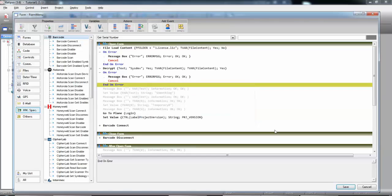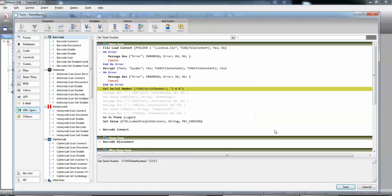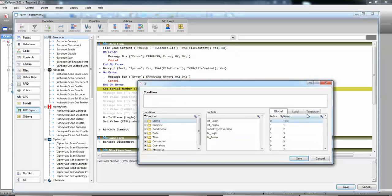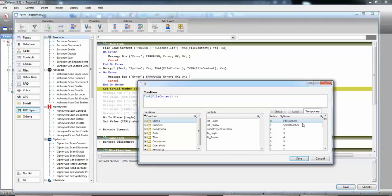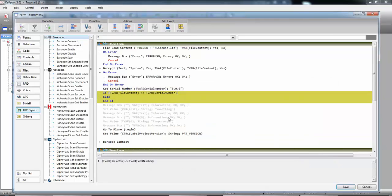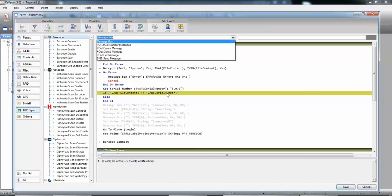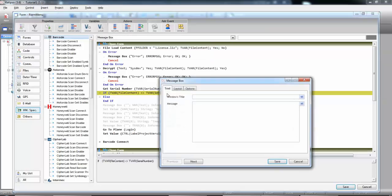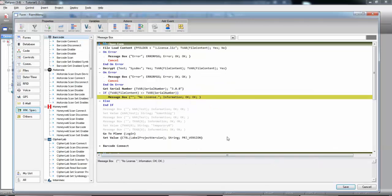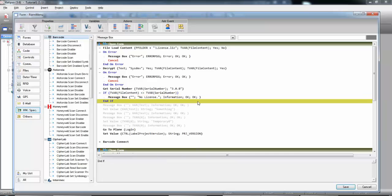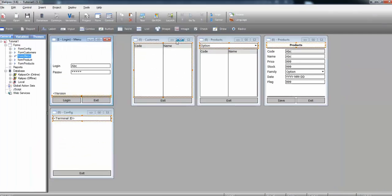And finally, we need to compare the two values. So, if and if they don't match, we'll give out a simple warning. Message box, no license. So, there's no need for the else, so let's remove it. Save. And let's try it on the simulator.